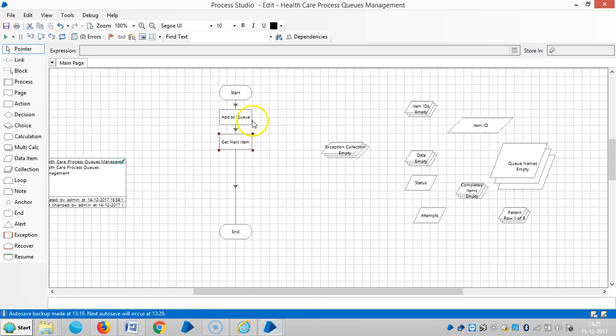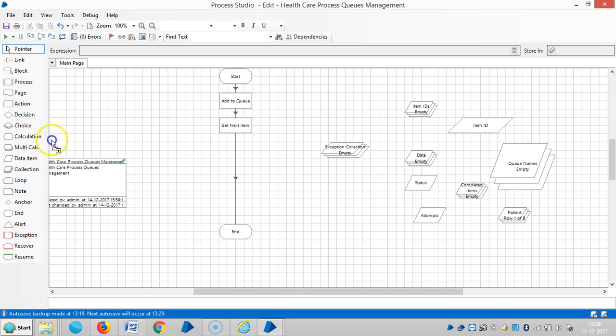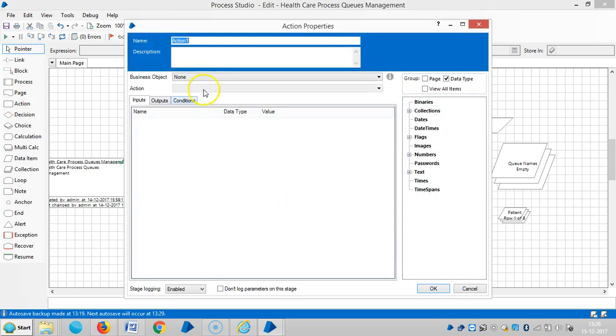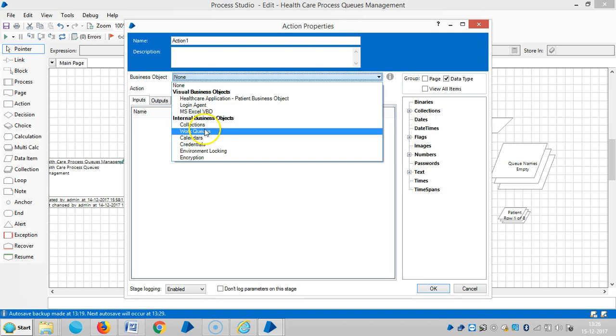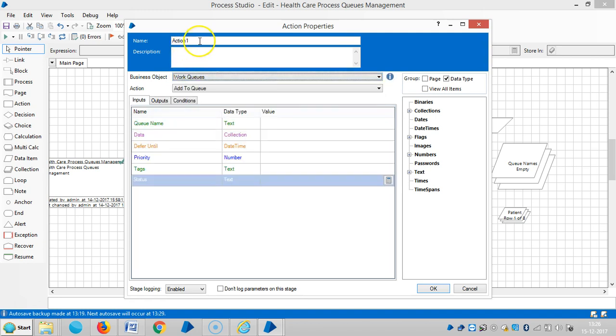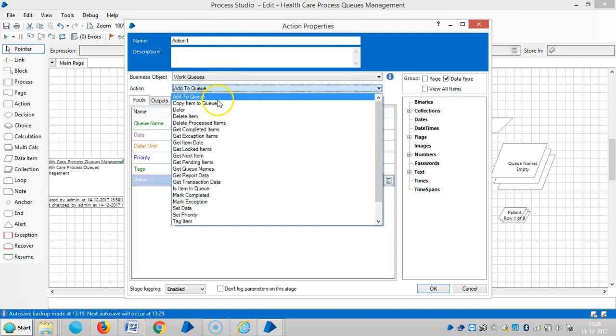And for this one, drag and drop one action. And choose internal business subject work queues and then select get completed items.